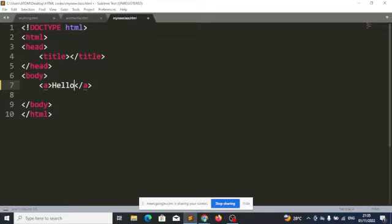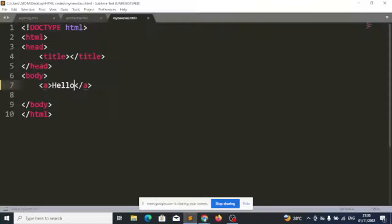The next question is: where do I want to direct the user when they click on this link? Let's first run this on the browser. At the moment, nothing happens if I click on this, because I haven't stated where to direct the user when they click on the word 'hello.' So let's fix that.